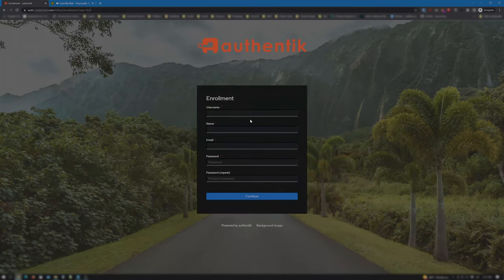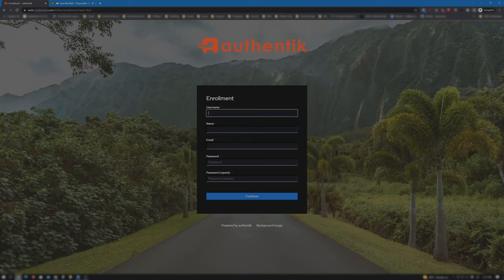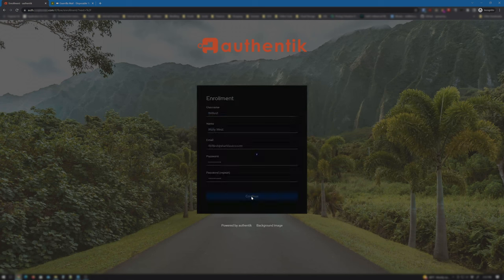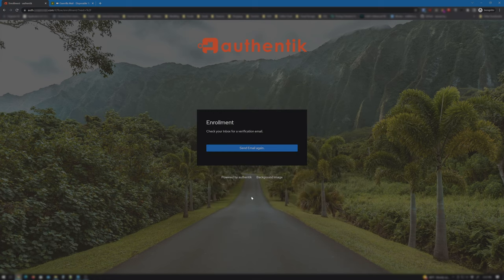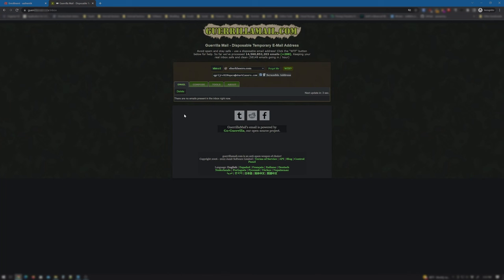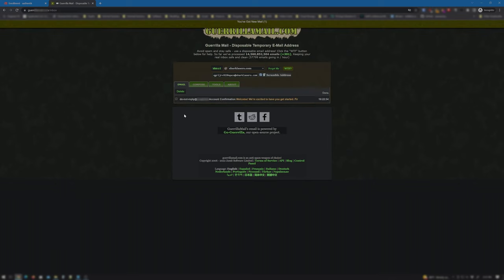I'll enroll as Wally West and enter in all his info. Click Continue and wait for the confirmation email. Okay, I have received the confirmation email.